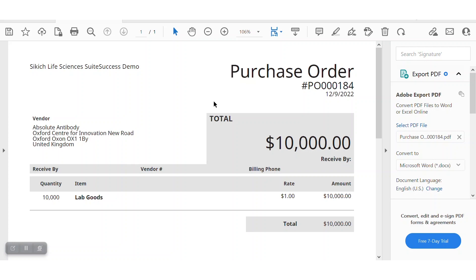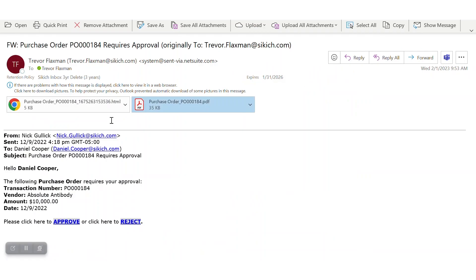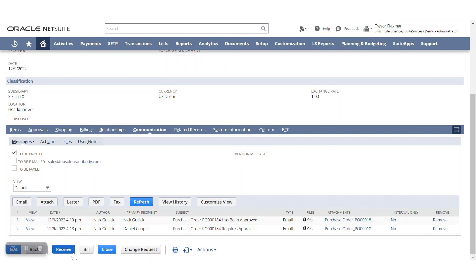So again, as a user that doesn't want to log into NetSuite, I can view the attached documentation. I can then look at my email and actually approve or reject directly from this email message here. Now back into NetSuite.